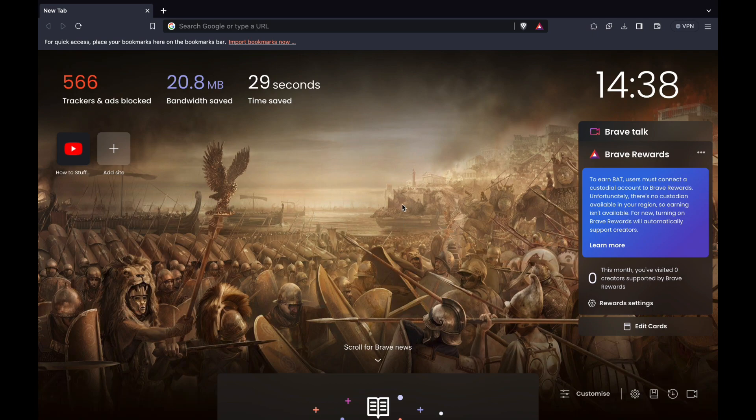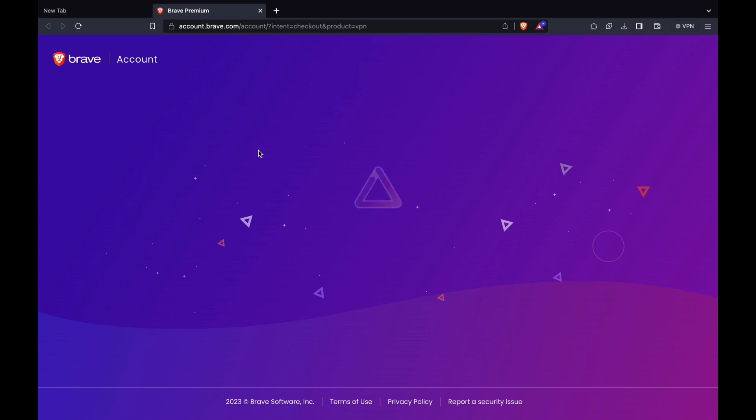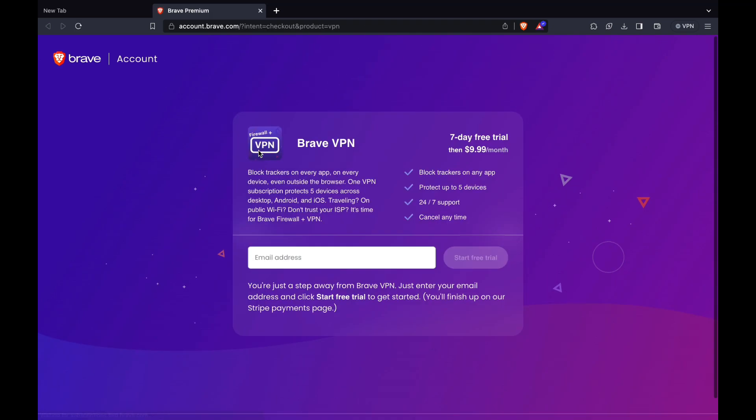First, just open the browser and then in the top right you can see VPN right here. Click on that and then you can see start free trial. Click on start free trial.